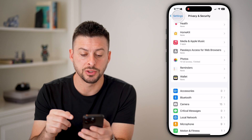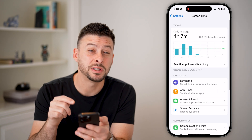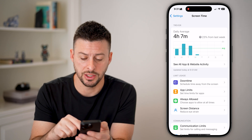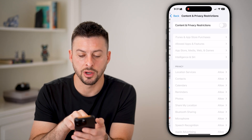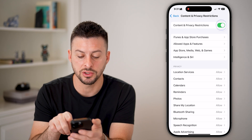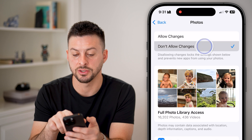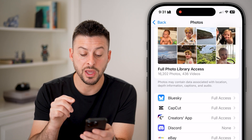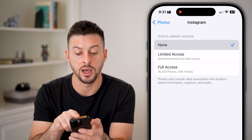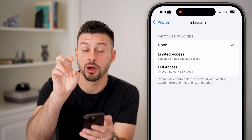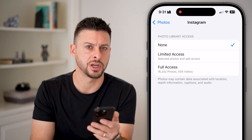What we're going to do is go back out of here and tap on Screen Time. Potentially Screen Time is causing the issue, because if you scroll to the bottom and tap on Content and Privacy Restrictions — if this is turned on and you go into Photos, and it has 'don't allow changes,' then potentially Instagram is set to none.